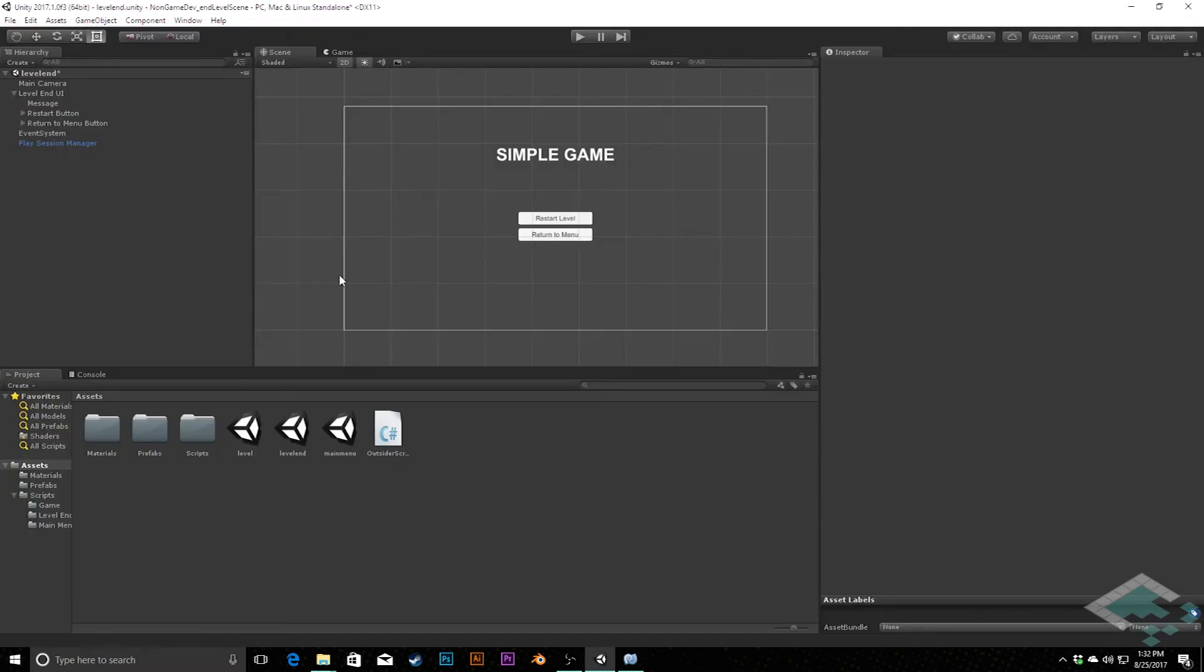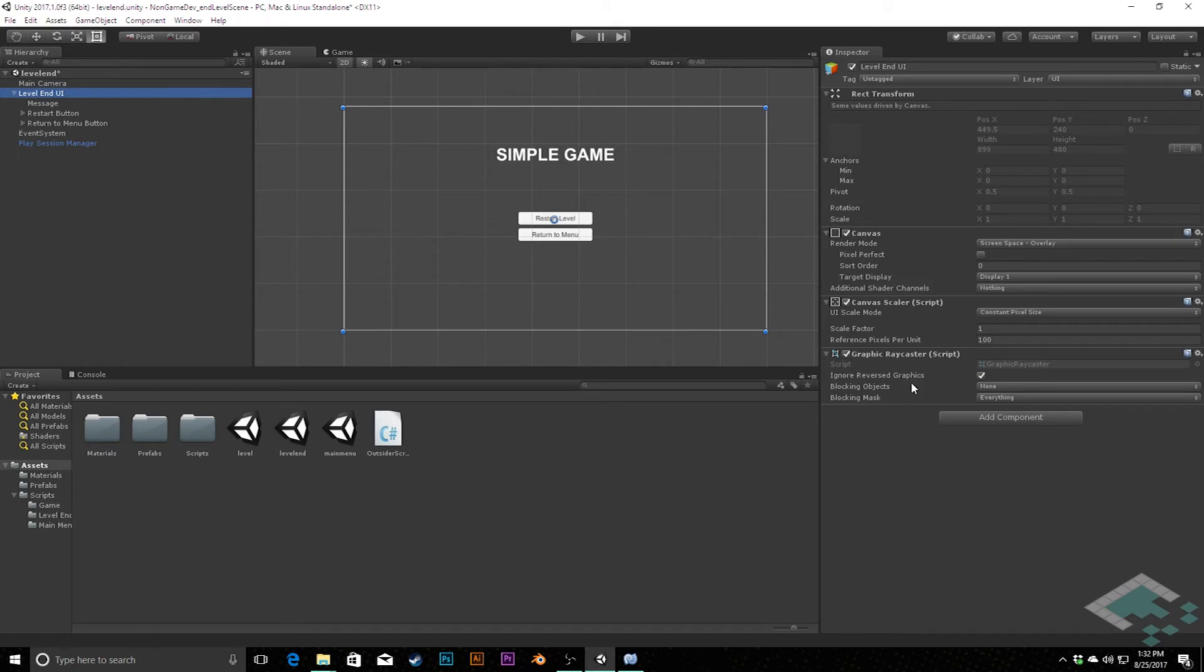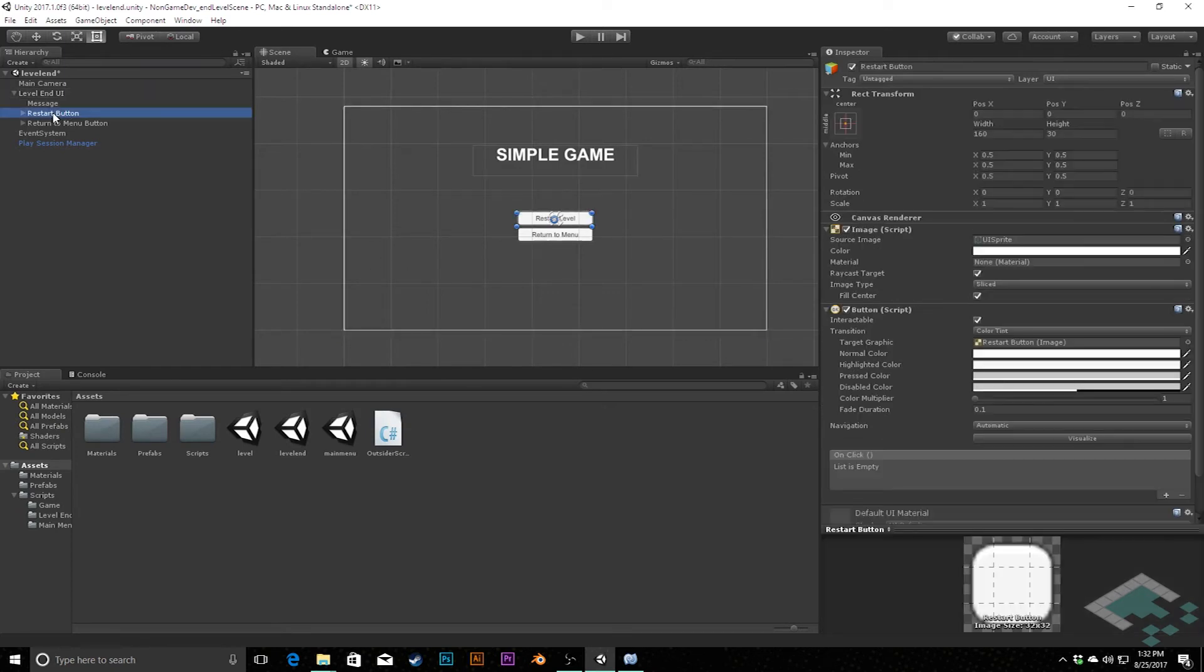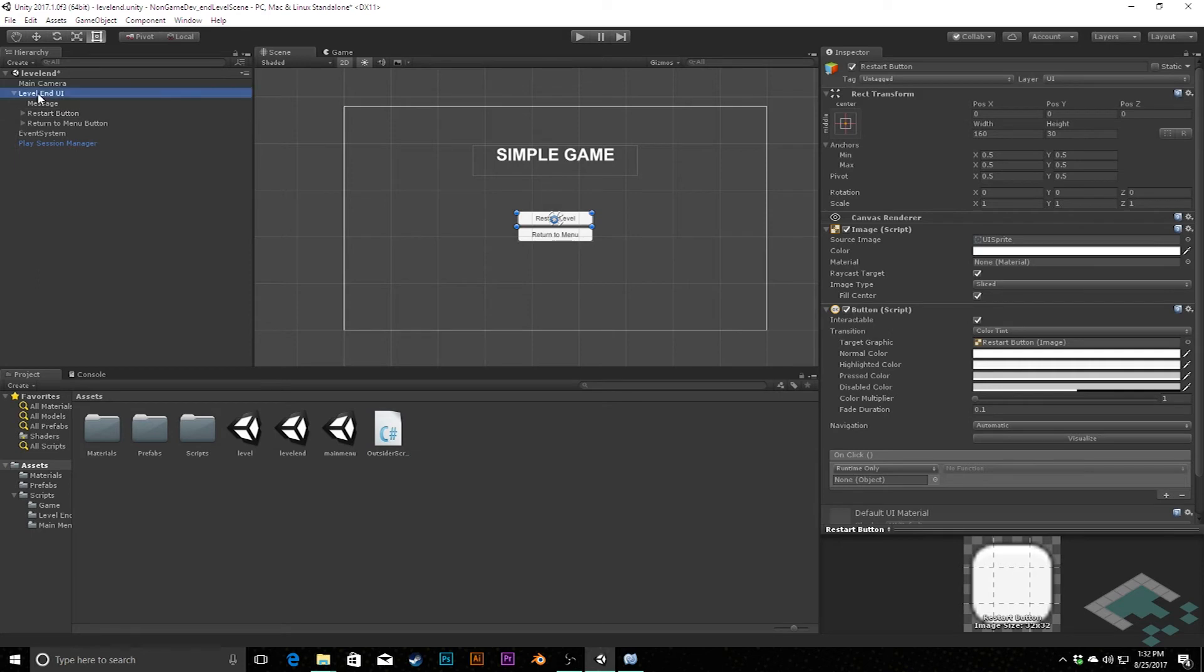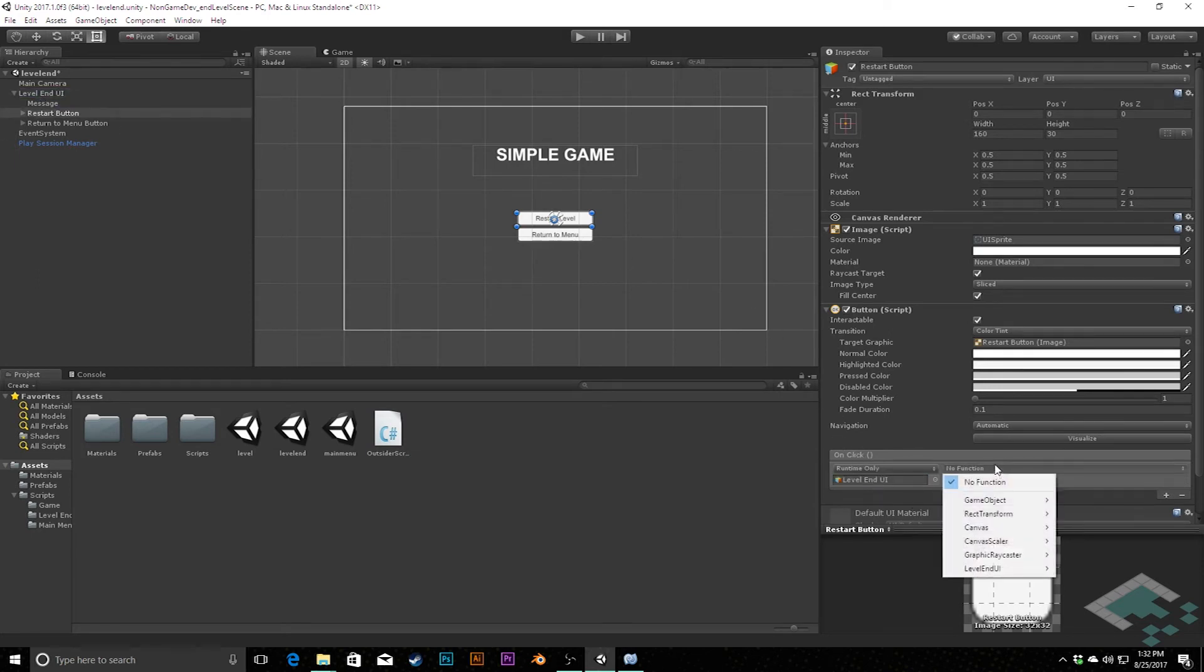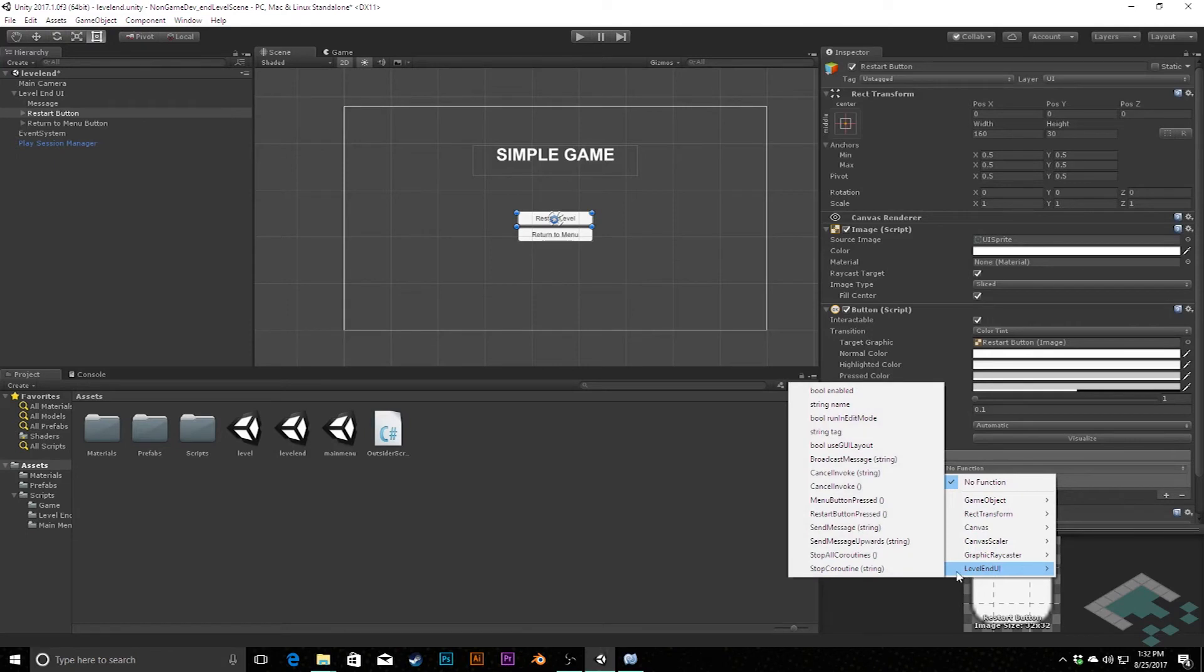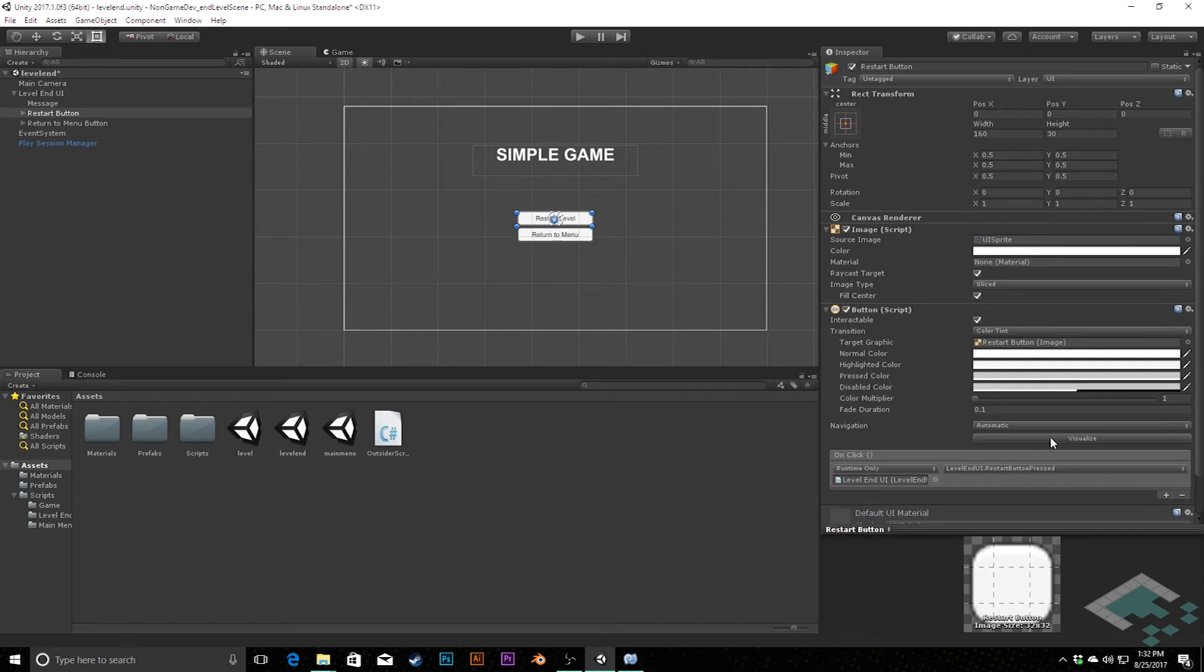And now back in Unity, we can go to our LevelEndUI, add the LevelEndUI component to that kind of parent object, the canvas. And then our restart button, we can add a new event here. And we're going to add the LevelEndUI to that as the object and then access its LevelEndUI component. And use the restart button pressed there.